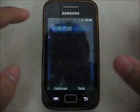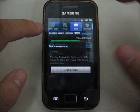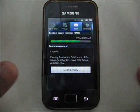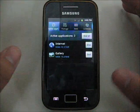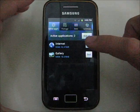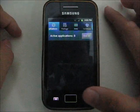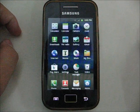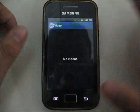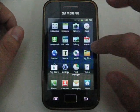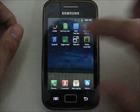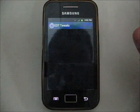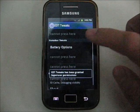Let's check out the RAM. I'm currently using 201MB. I'm opening the internet and the gallery. Let's clear it. For the video applications, you get the clock on mode and the edit tweaks.